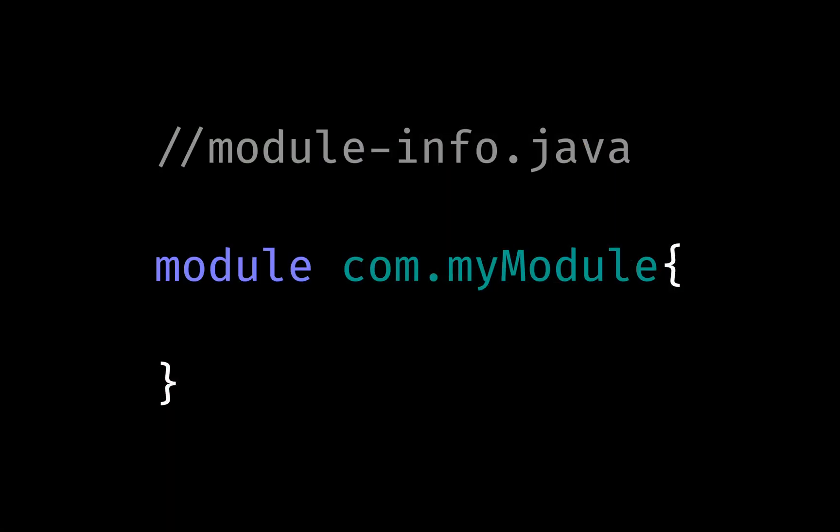If you have the module-info file and you need to use packages in another module, you will need to state that in this file. The only module that is automatically required is the java.base. And that is why even though this file is empty, I can still access things such as Java string and all the packages in the java.base module.